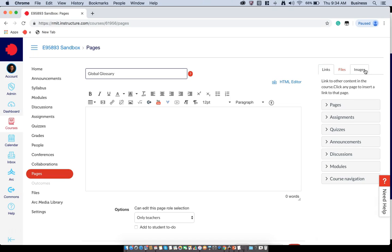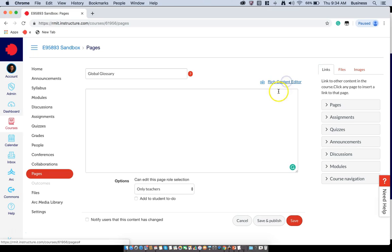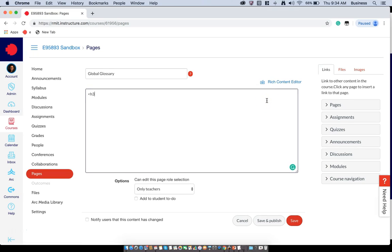So to get started adding your terms, you want to click on the HTML editor. Now you want to put everything in an h3 tag and we'll start with a term. Now I do know that there is an acronym in that document that says CAA, so we're going to close that h3 tag.